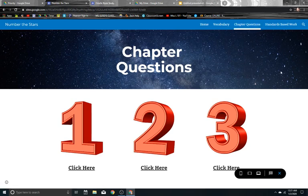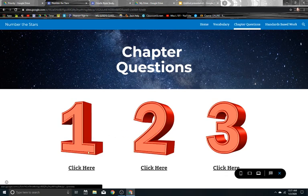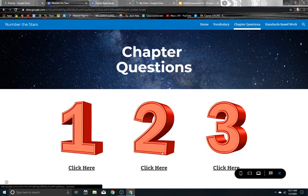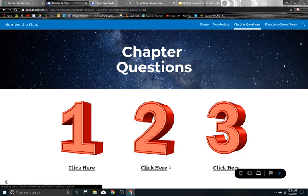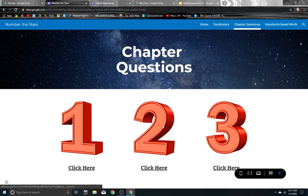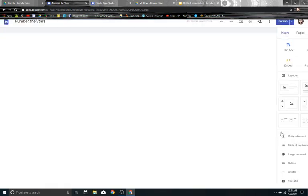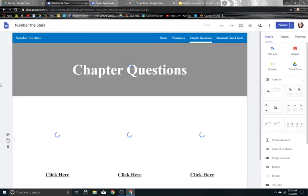And I'll show you what that looks like on the back end as well. So the students were assigned to group one, to group two, or to group three. And when they clicked on their different groups, they had differentiated questions that they could answer using Google Forms. So let's go back and let's look at the back end of what this site looks like from the teacher's perspective.